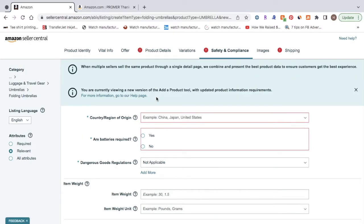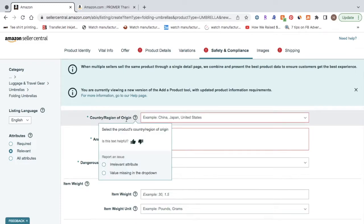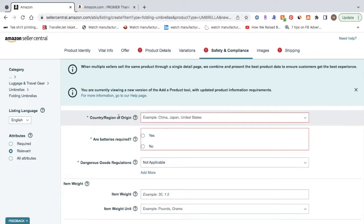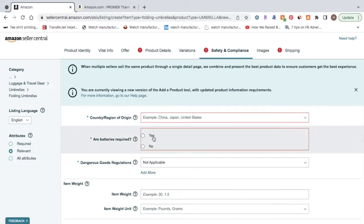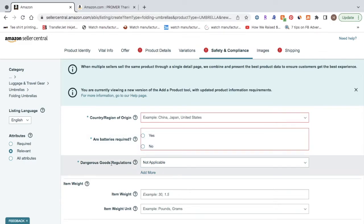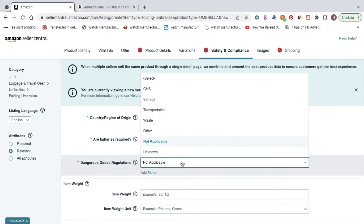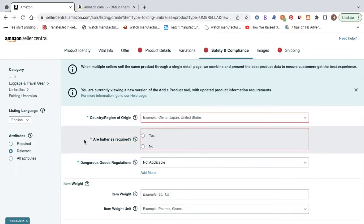The safety and compliance tab is short and easy. It just is going to ask you for your country region of origin, so where your product was manufactured. It's going to ask if batteries are required and you can put yes or no. And for the dangerous good regulations, for this part, most of the time, you're just going to put not applicable.